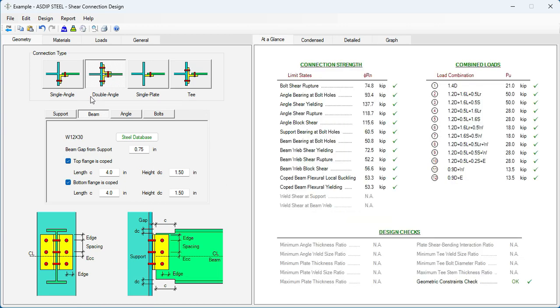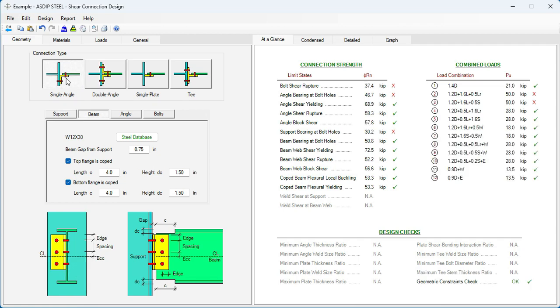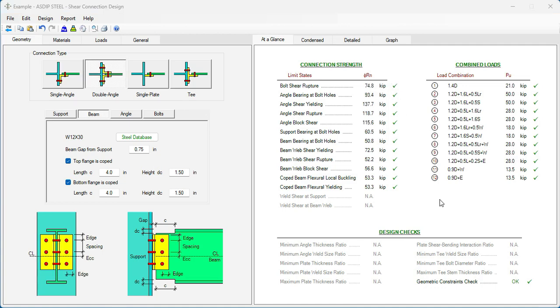Let's see if we can use a single angle connection instead of a double angle connection. Just with a click of a mouse, just select here. And we can see here all the limit states that will be failing.